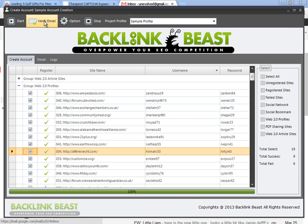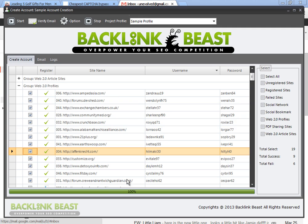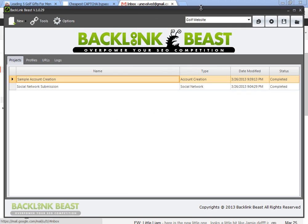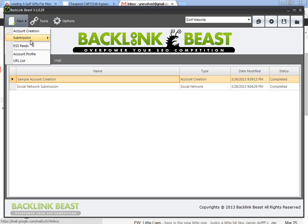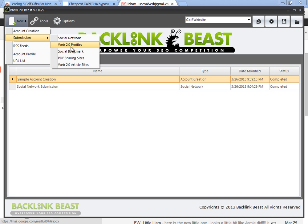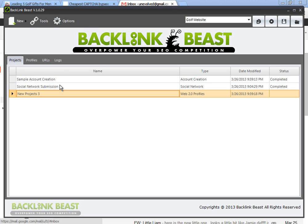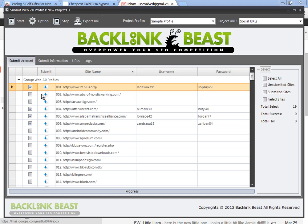Okay, so with that out of the way, I can go back to the actual submission process. So within this particular profile, my sample profile, you can see I have some Web 2.0 profiles to submit to. So I'm going to close this out, and I'm going to go back, and I'm going to set a new project, submission, Web 2.0 profiles. So I double-click that. You can see I have 19 websites that I can possibly submit to.